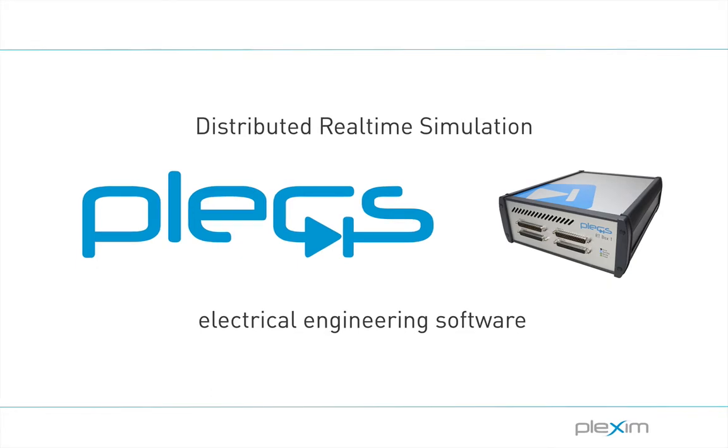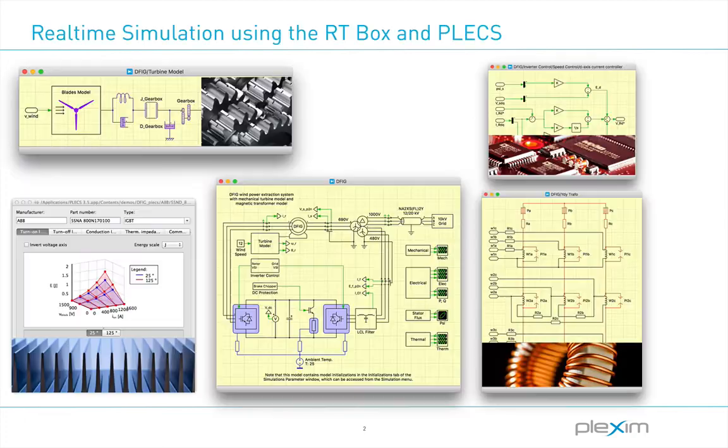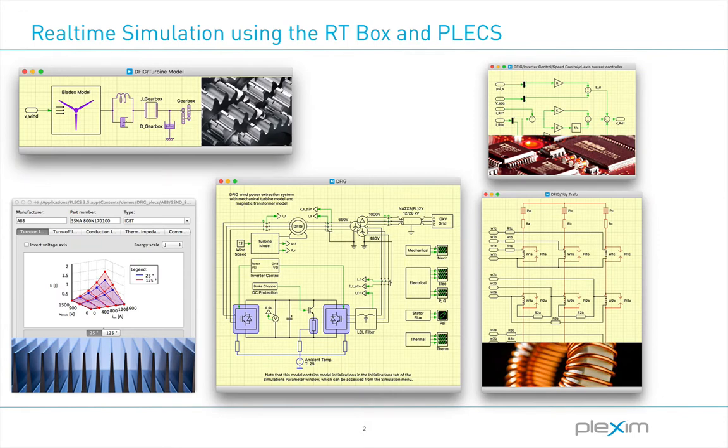Hi, today I'd like to introduce you to our solution on distributed real-time simulation using Plex and the RT-Box.